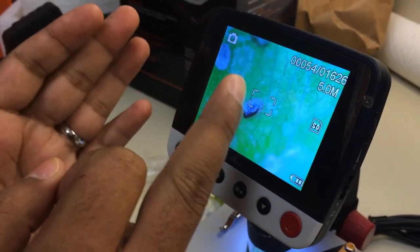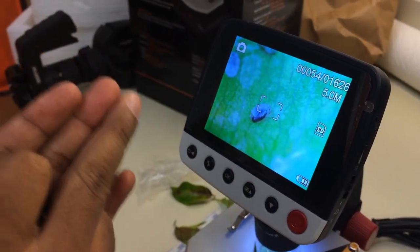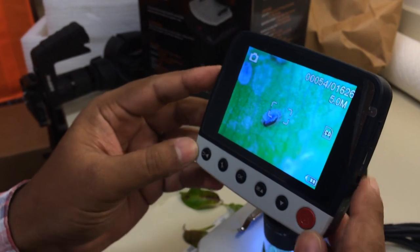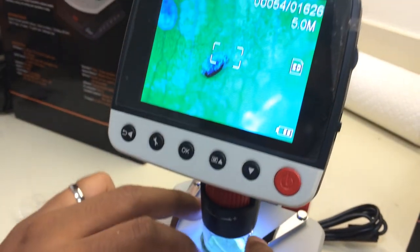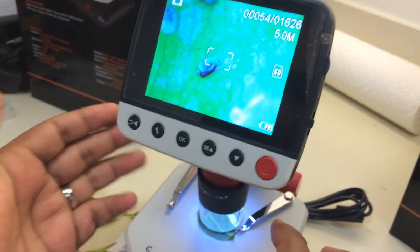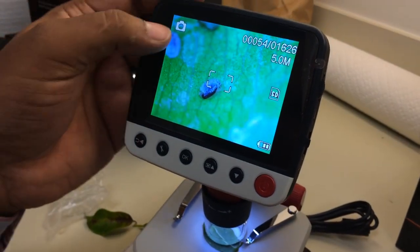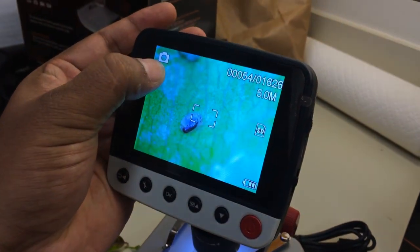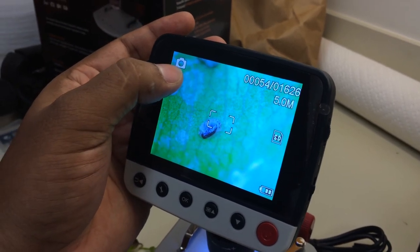How to switch from camera to video camera in this microscope. We have already adjusted a leaf under this microscope. You can see that this icon is showing the microscope is on.